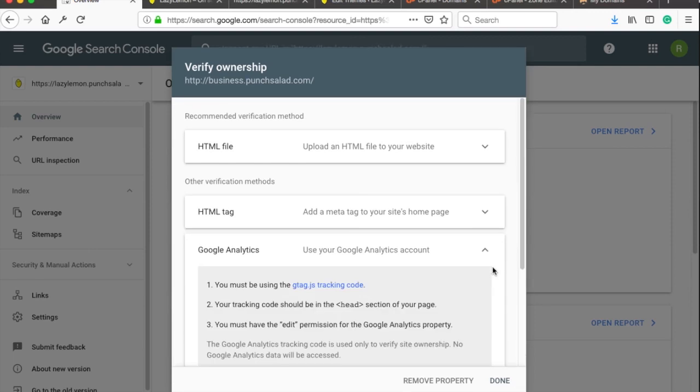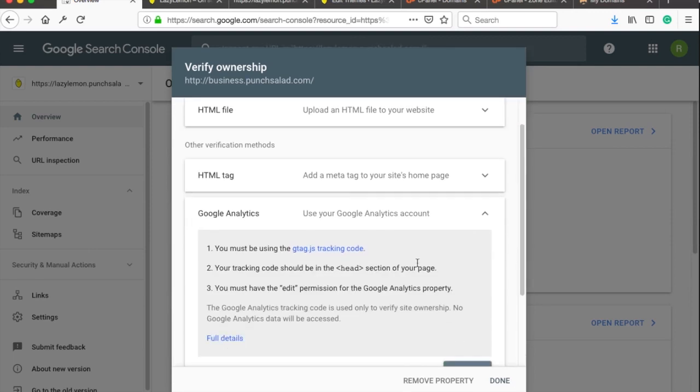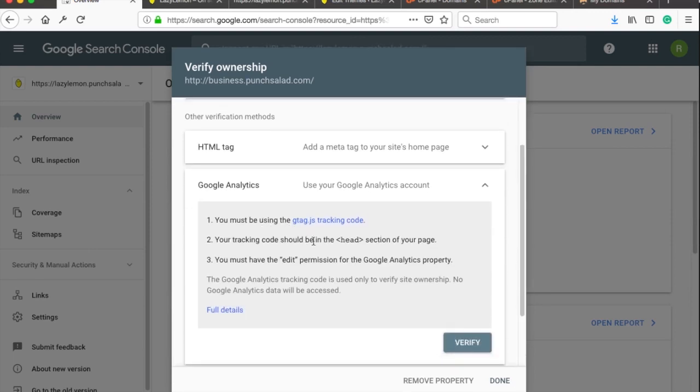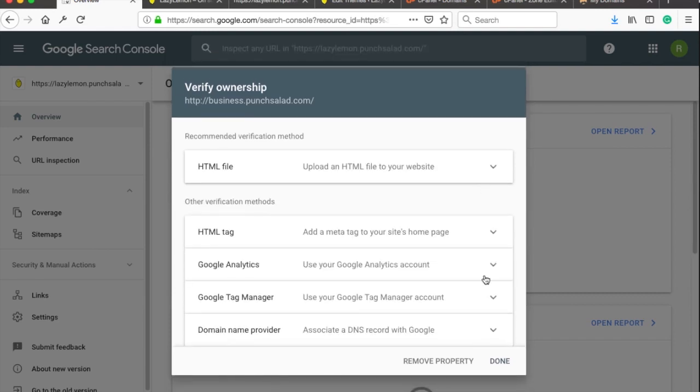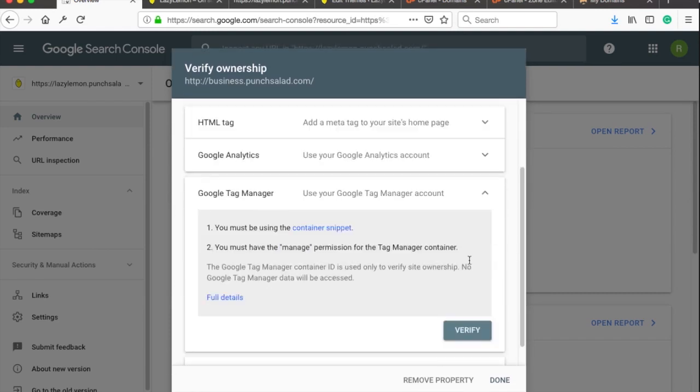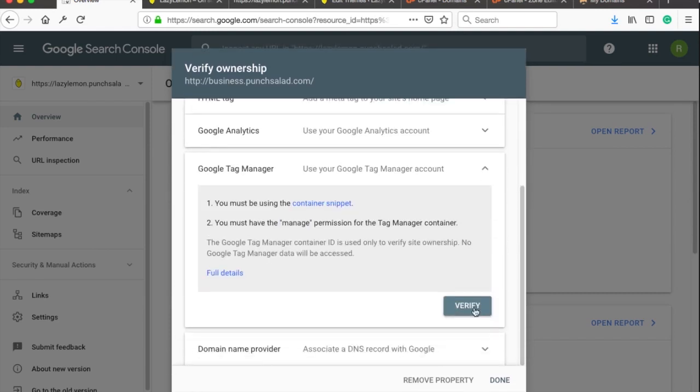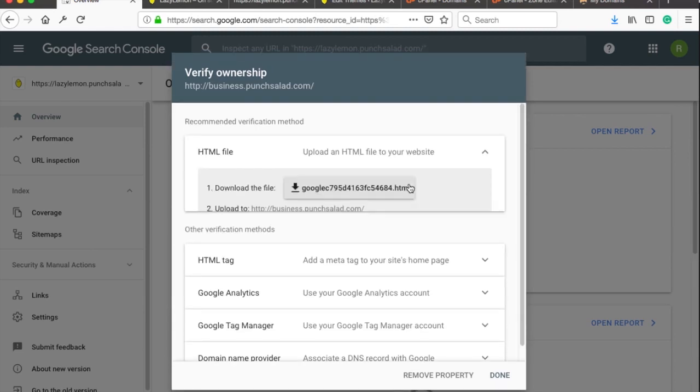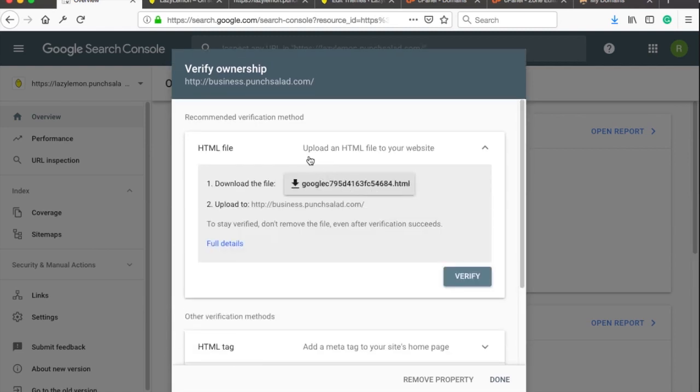Google will give you 5 options of how to verify the domain. If you already have Google Analytics or Google Tag Manager installed you can verify your website using them, but for me this doesn't always work so let's choose the HTML file option.